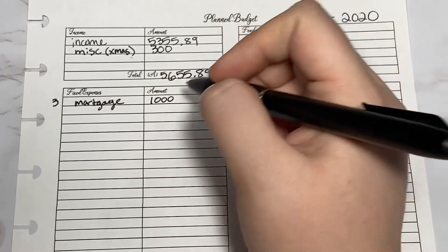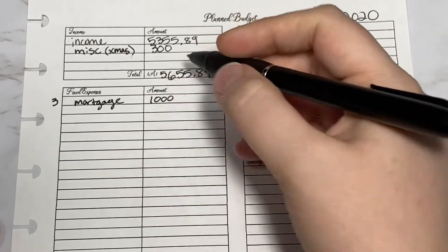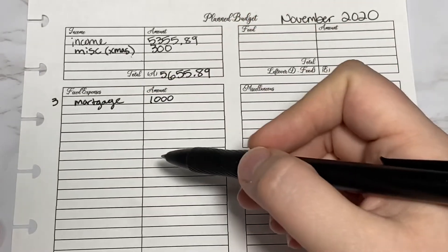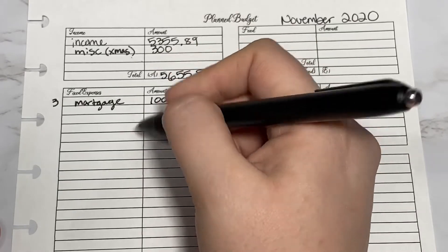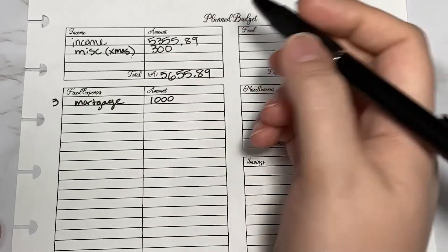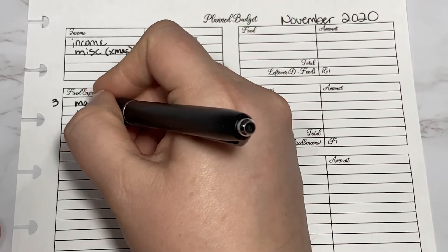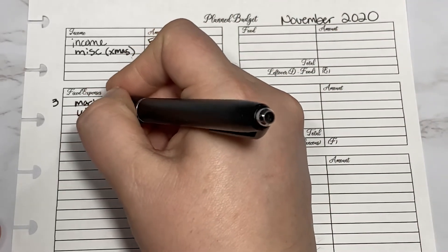For example, mortgage. You can even write to the side here what day it gets taken out. I'm just going to write $1,000. That's not our actual mortgage. But again, fixed expenses, I'm just doing a little different than what we actually have.